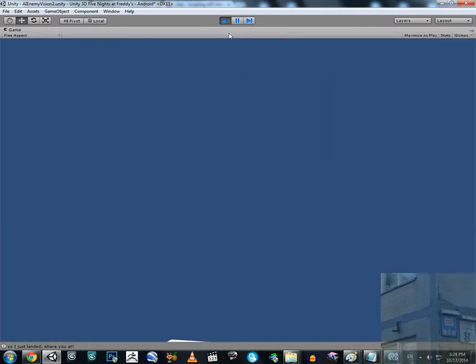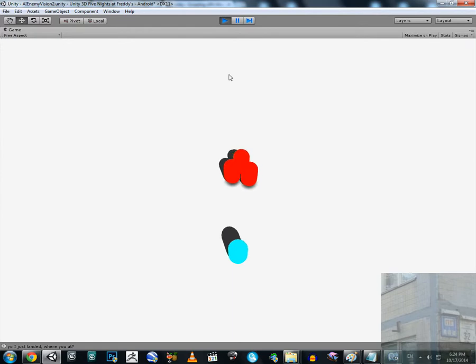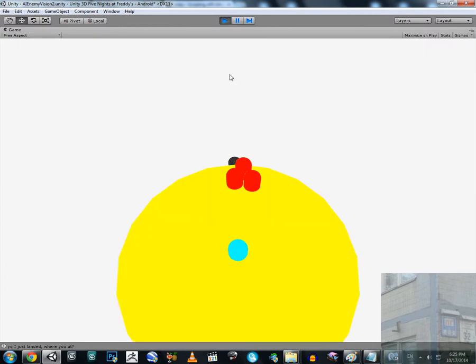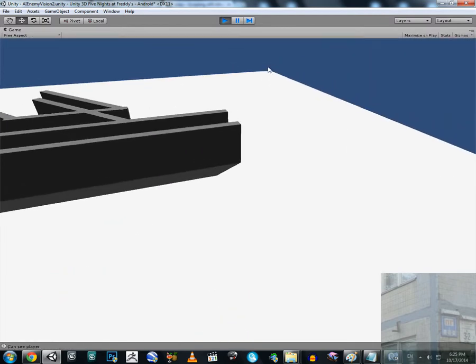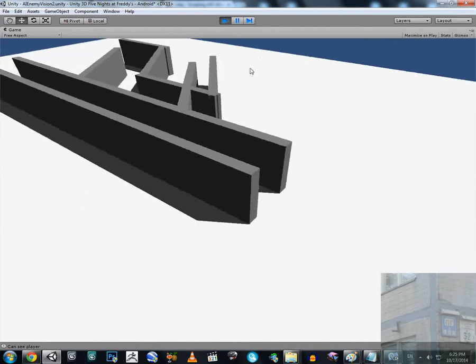Let me just maximize this window. Yeah, so they cannot see us. But when we make some noise... Ok, now they spotted us.